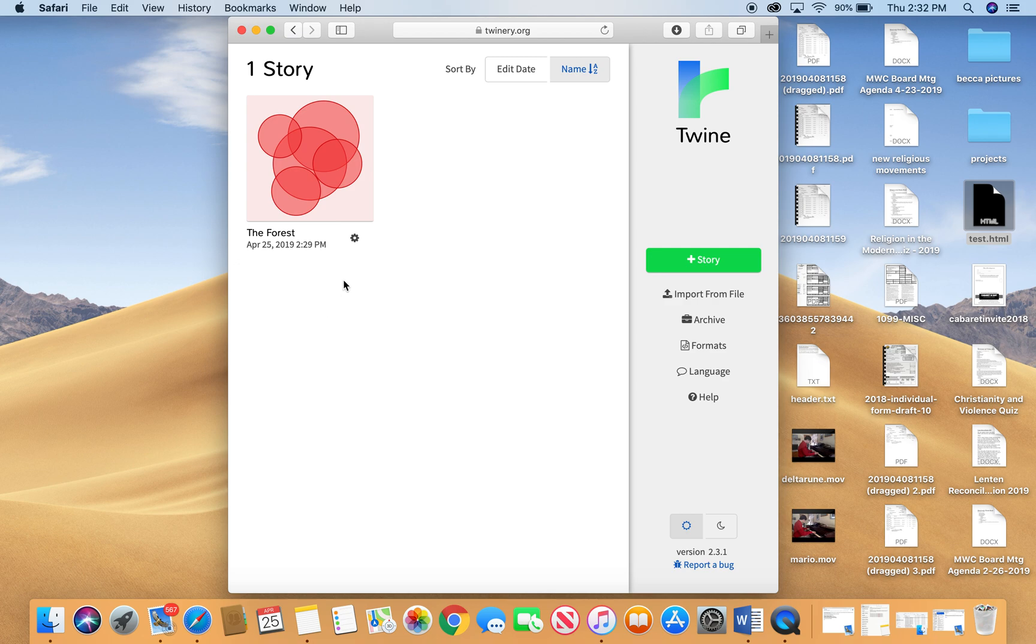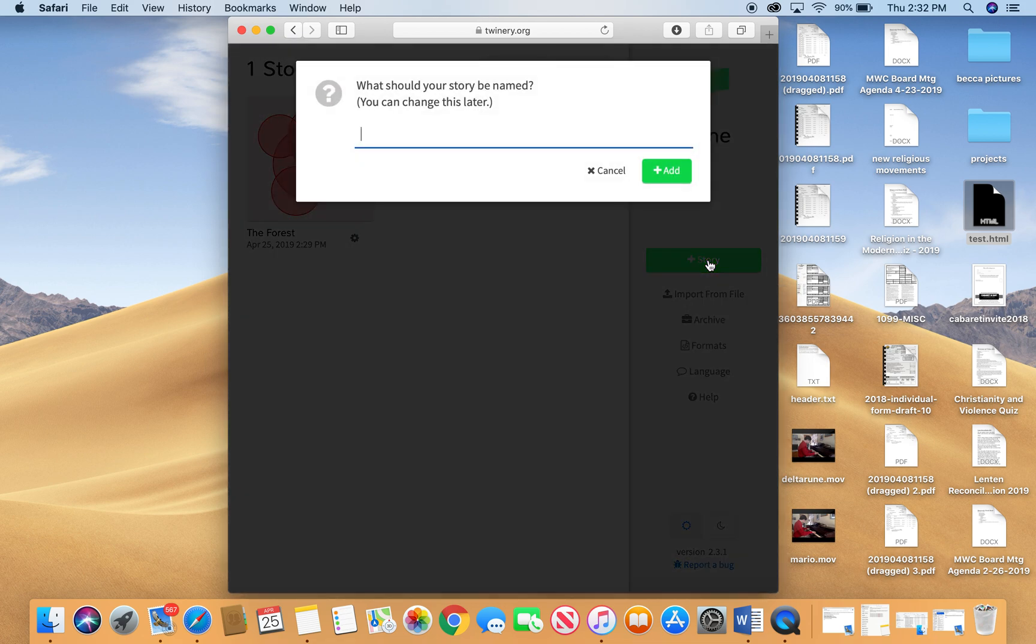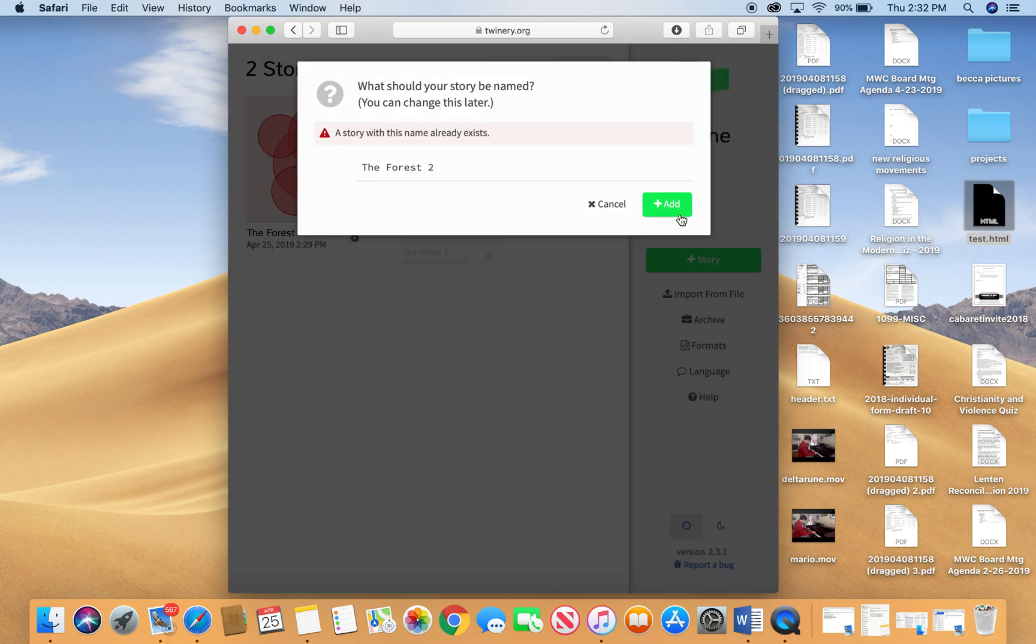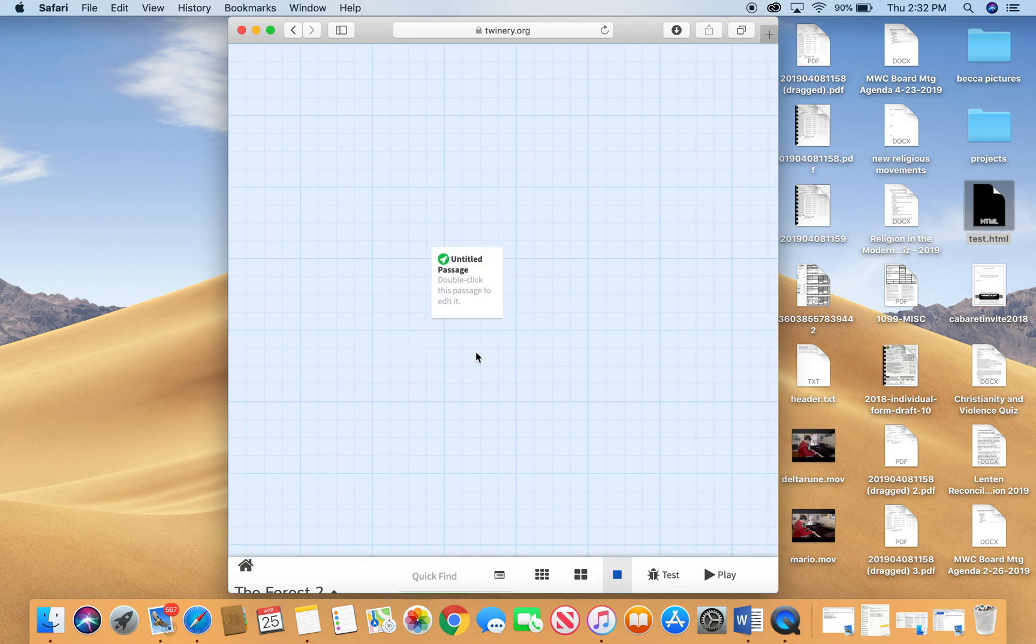So, in order to start a new story, you click the plus story button right here and you create a name for your story. So I'm going to call my story The Forest. I already made that one, so I'm going to do The Forest Part 2 and we're going to add a new story.